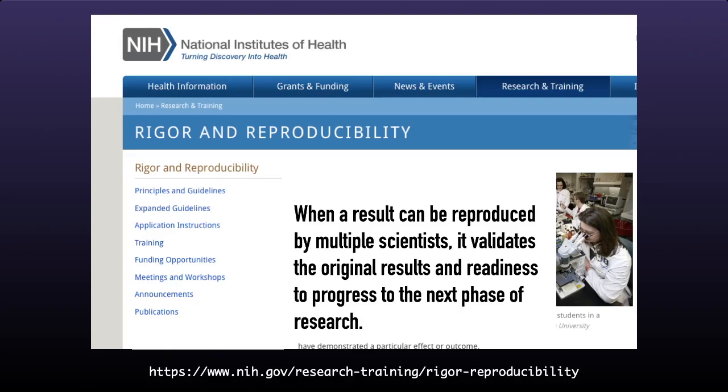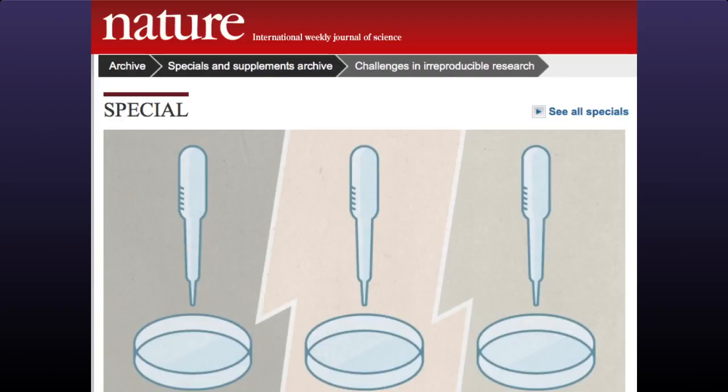Nature has an ongoing collection of articles and editorials on reproducibility. Their statement reads that journals, scientists, institutions, and funders all have a part in tackling reproducibility. Nature has taken substantive steps to improve the transparency and robustness of what they publish, and to promote awareness within the scientific community.